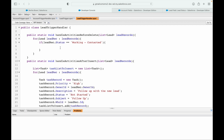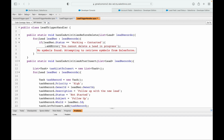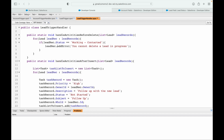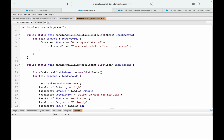Now, if the lead status is 'Working Contacted,' I don't want them to delete it, so I'll use the addError method: leadRec.addError('You cannot delete a lead in progress'). The addError method needs the SObject context variable, which is leadRec in the current loop. Looks good — let's test it.